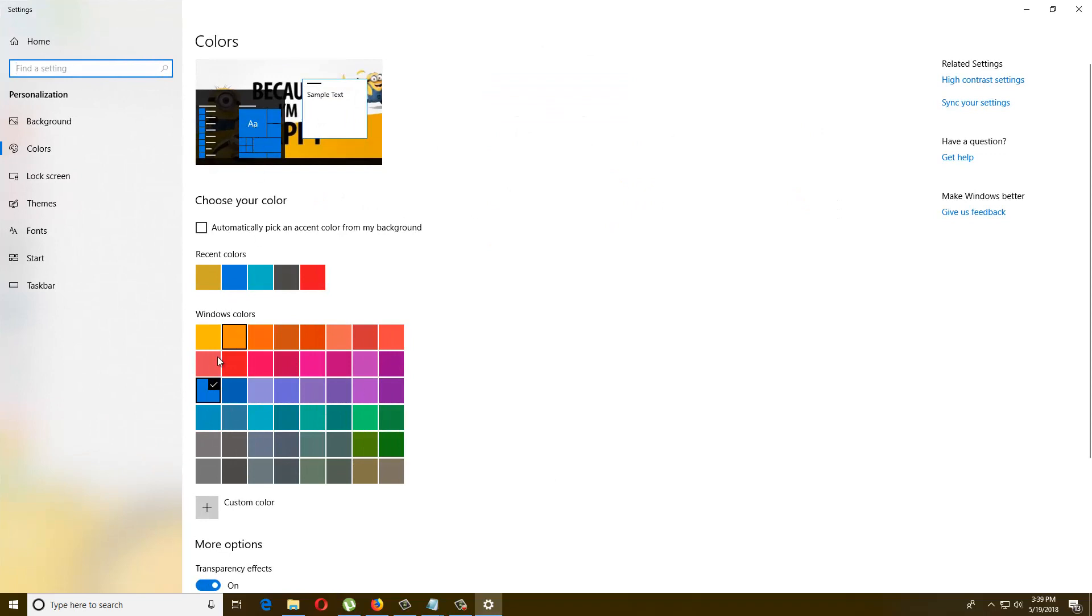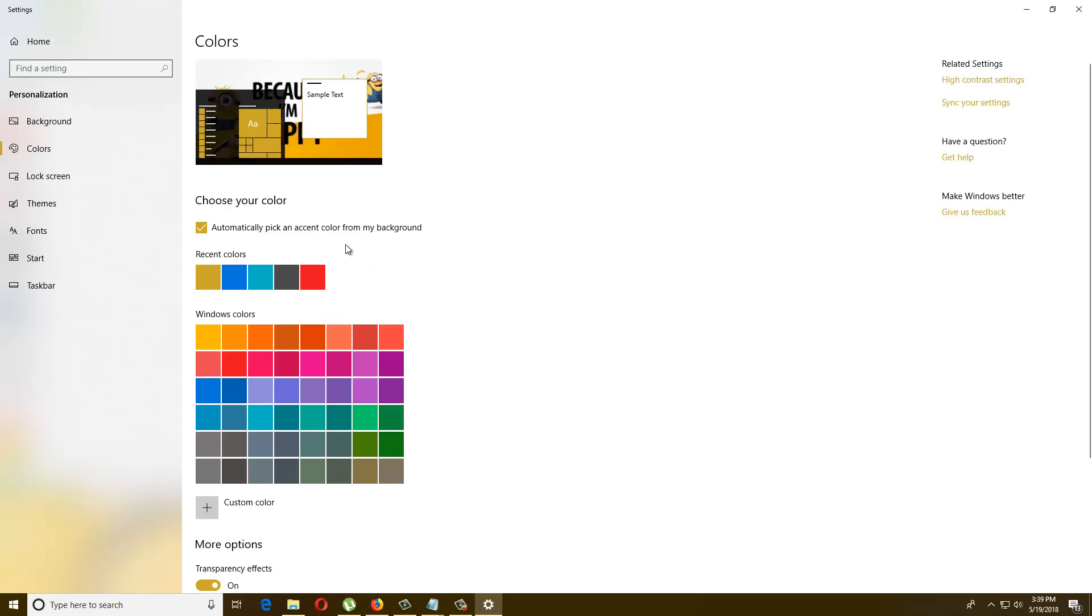Now you can see as I have selected blue, here is also showing the blue start bar menu blocks. And here another option like choose your color, automatically pick an accent color from my background. I can choose if I click here it will choose it by itself, so I don't want this.